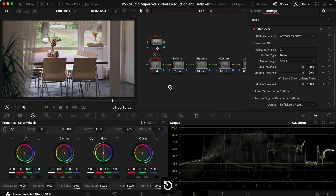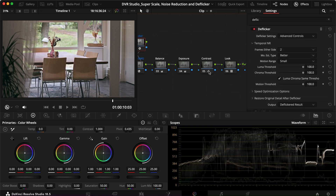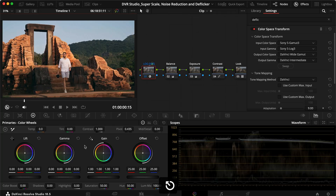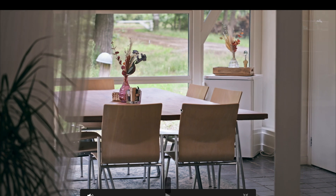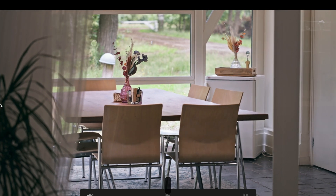I actually used this clip in a client project and I'm super happy the de-flicker effect worked. There are some instances — like shooting directly toward a large bright light source with darkness around it — where it can be difficult, so it doesn't work in all situations. But in at least 80% of situations I've used this tool, this is the result we get. It's just mind-blowing that this can save footage when you come home from a shoot and realize you forgot about the Hz mismatch.